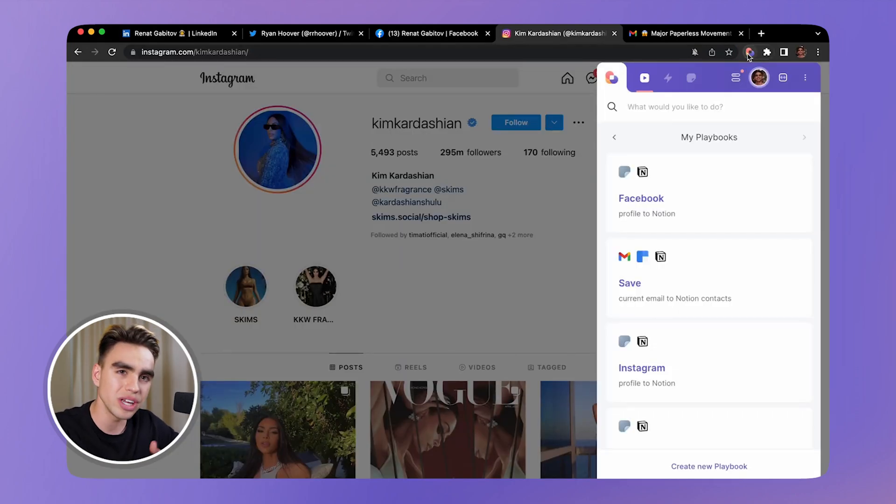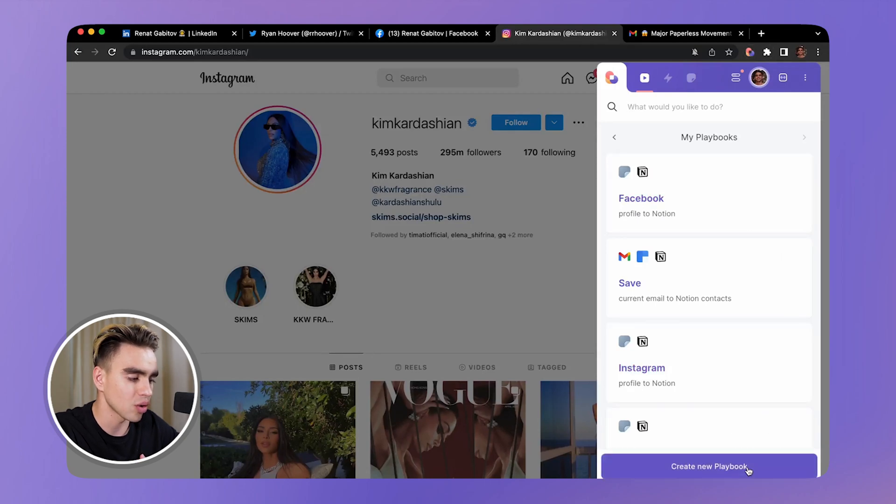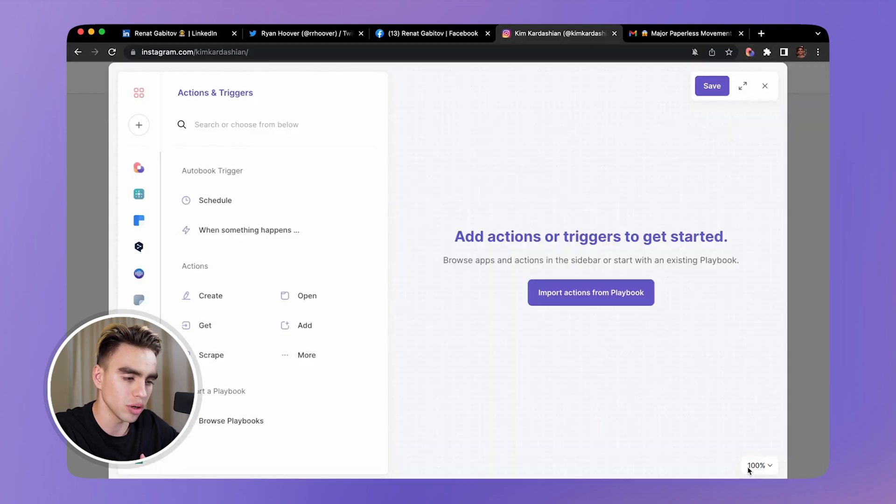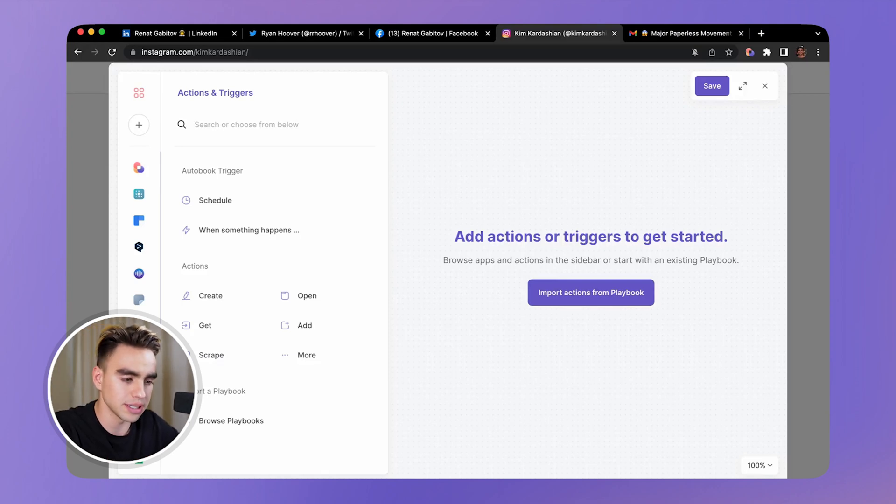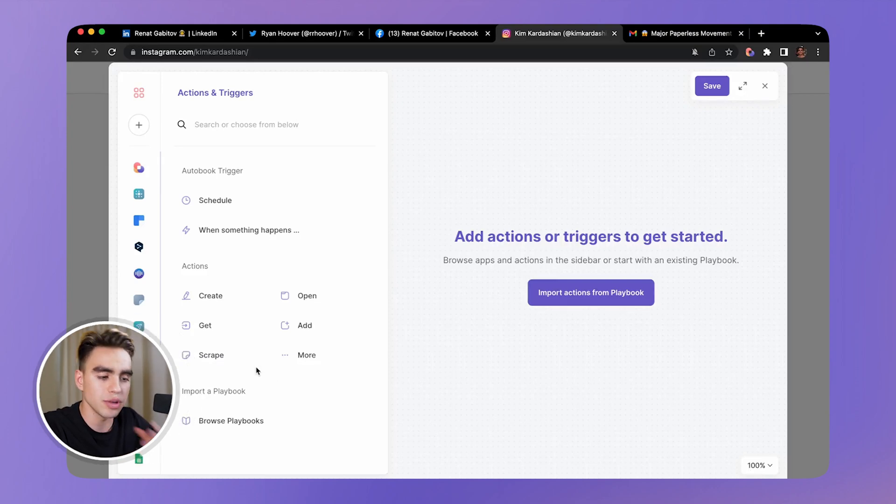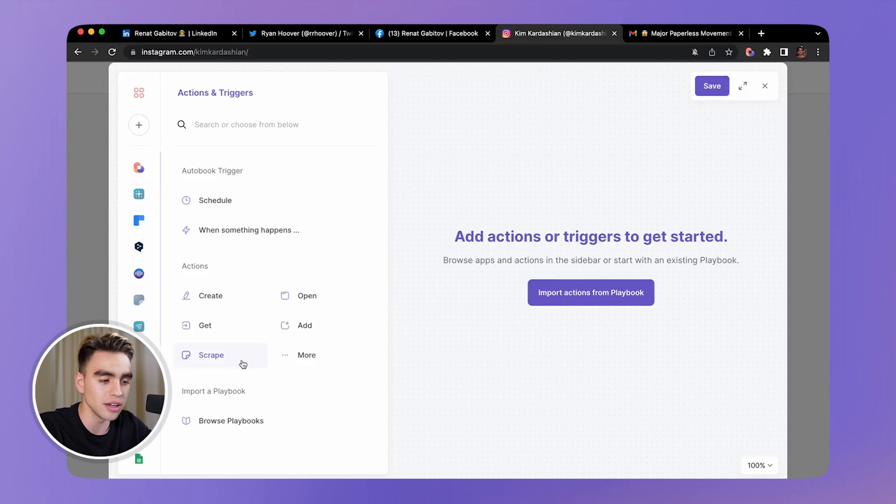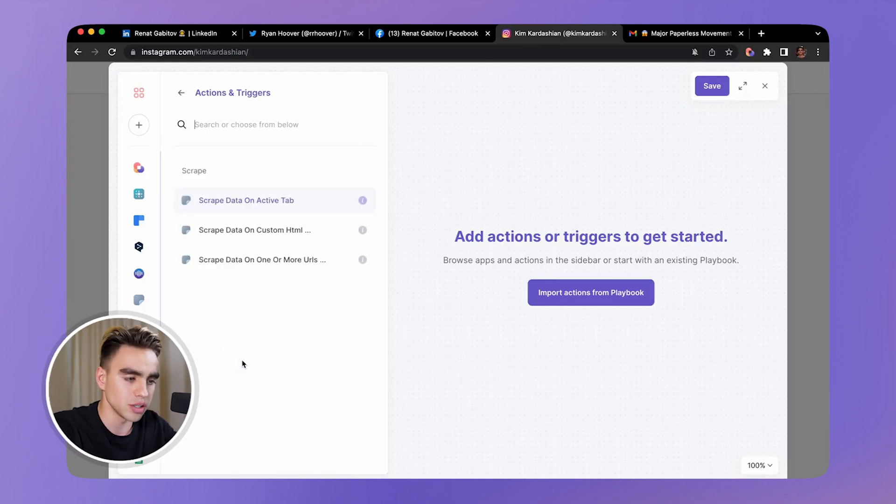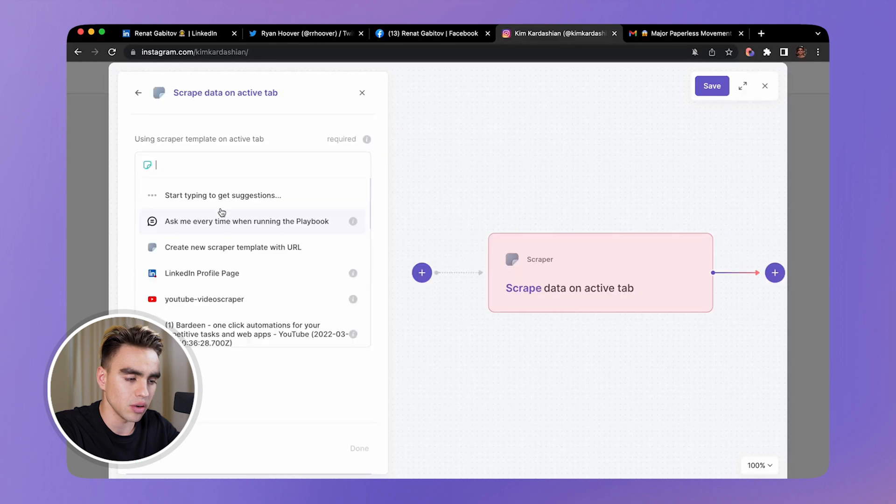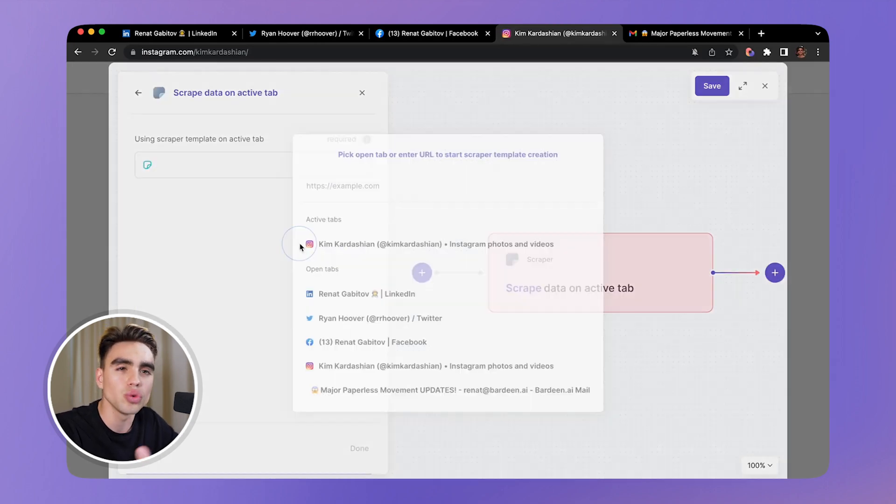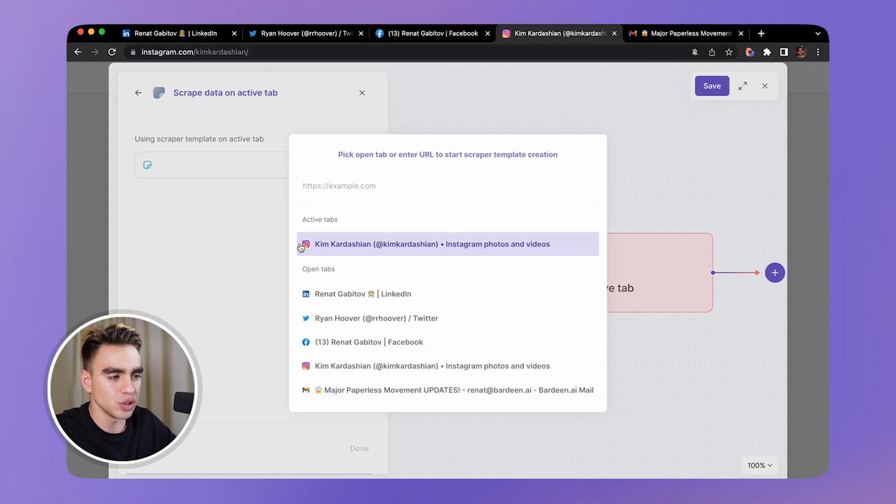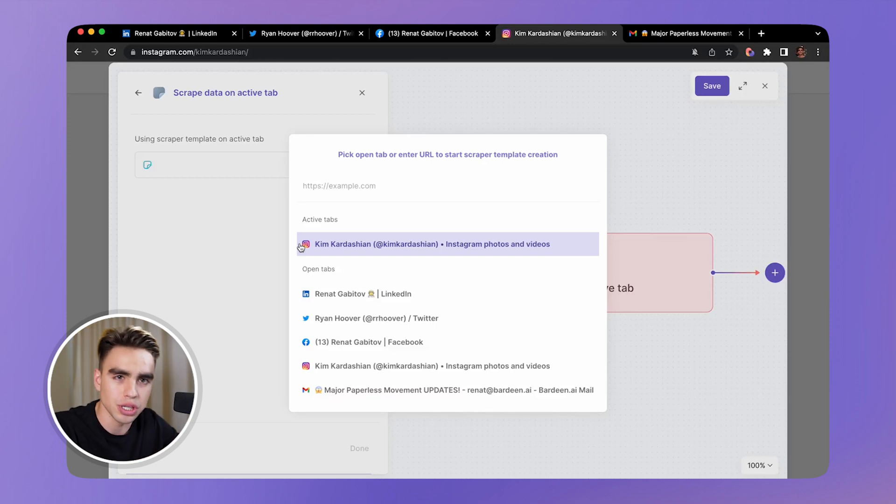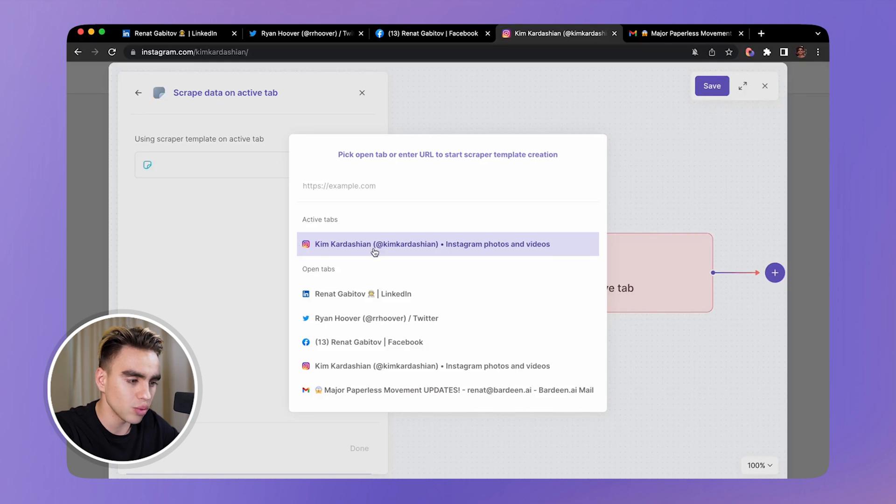We're going to click on create new playbook, and the first action in all of these automations is to scrape information. Scraping information just extracts data from the page that you have currently open. So scrape data on an active tab, and then you need to build a scraper template. A scraper template allows you to say which information and which data fields you want to extract from a website.